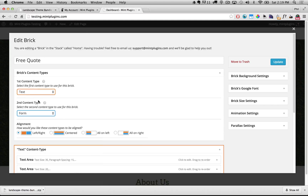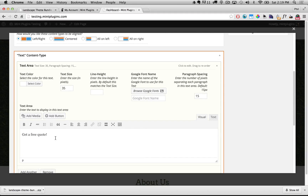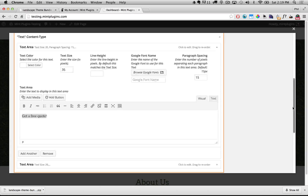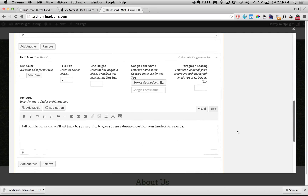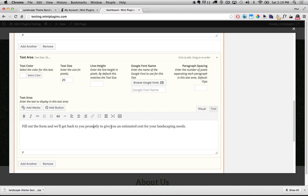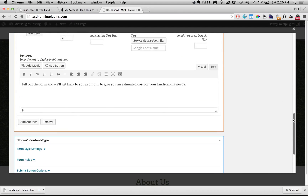You can see that the first content type is text, which is that 'Get A Free Quote.' If I pop open this text area you can see how it says 'Get A Free Quote,' and then under that we have a description that says 'Fill out the form and we'll get back to you promptly to give you an estimated cost for your landscaping needs.' Feel free to change that entirely as you need — change the font, text size, or anything.